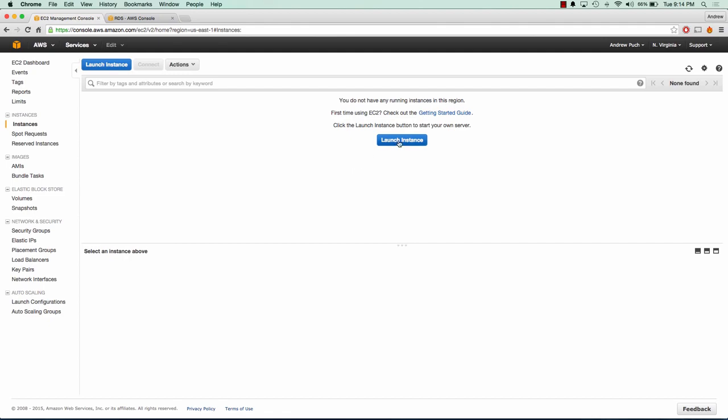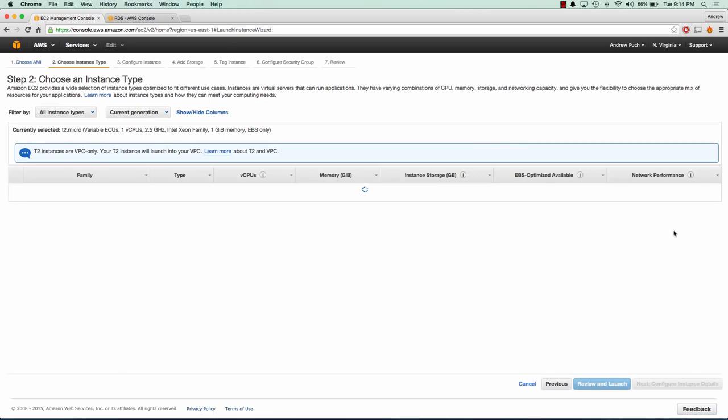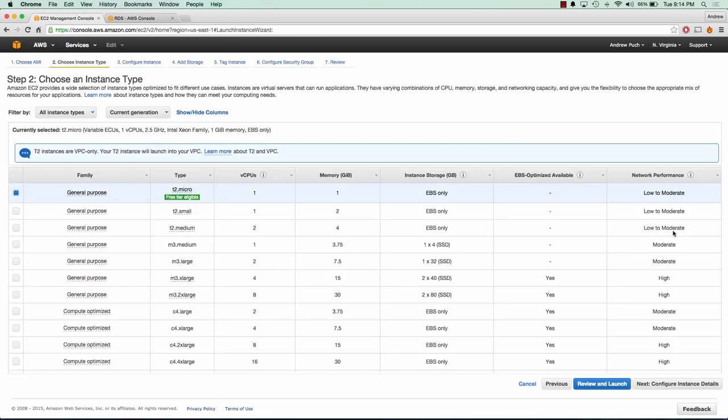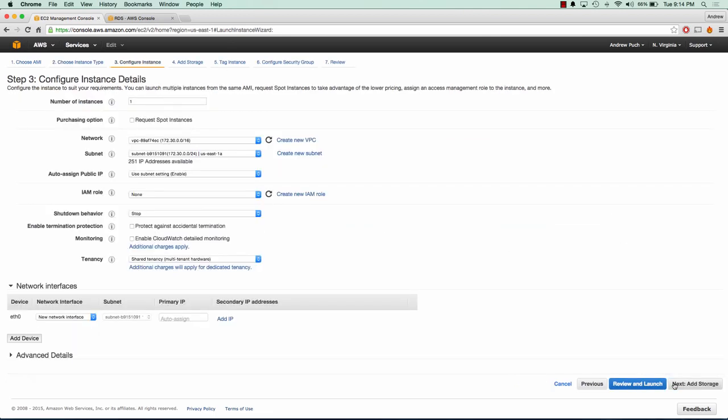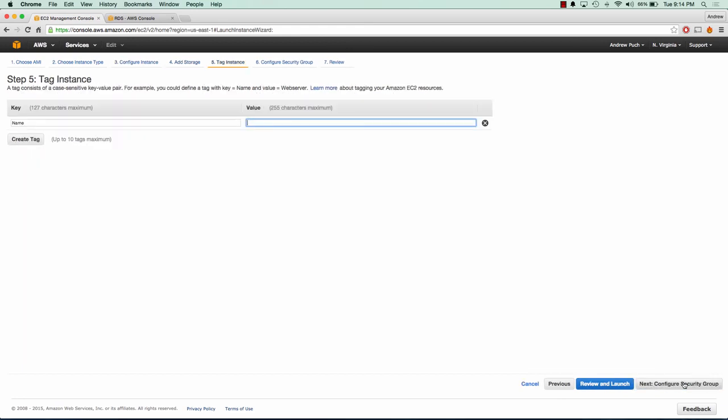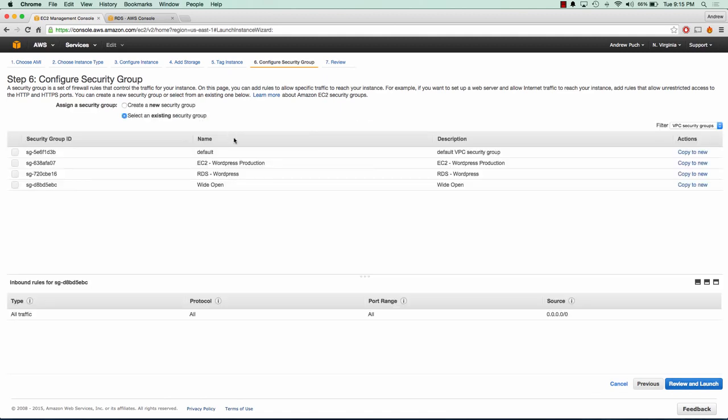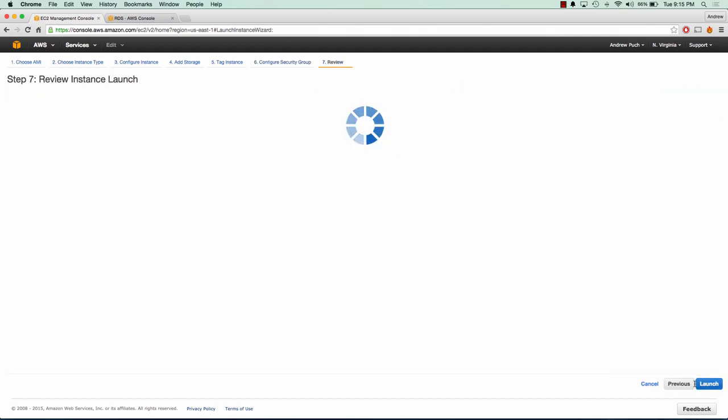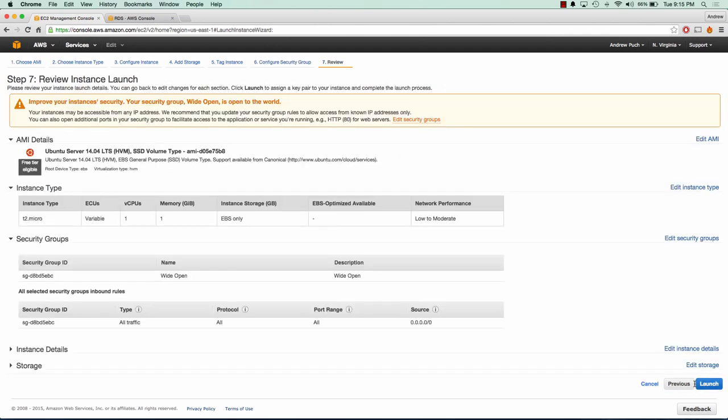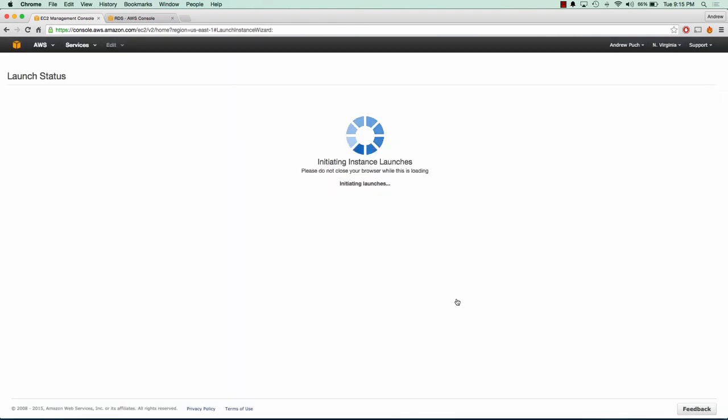Let's go ahead and launch an instance. We're going to choose Ubuntu 14.04. A T2 micro is fine for this demo. Our instance details are okay. Our storage is going to be fine. We'll give this a name of phpMyAdmin and I have a security group of all inbound and outbound traffic wide open. And I've already created an SSH key pair for myself. Let's go ahead and launch that.